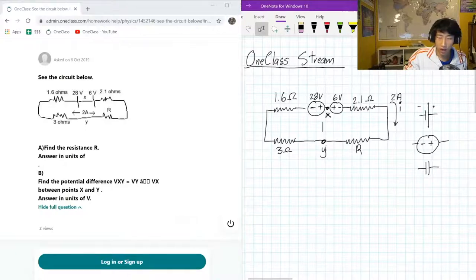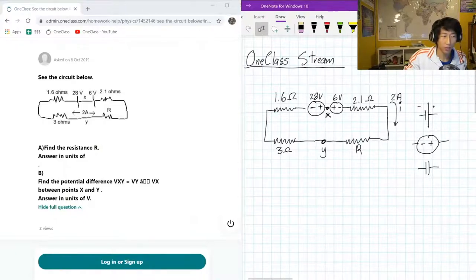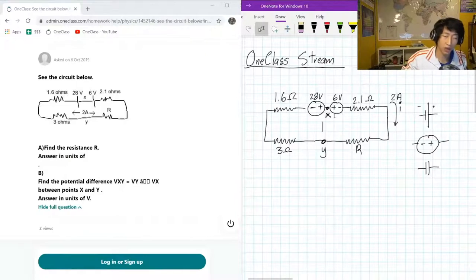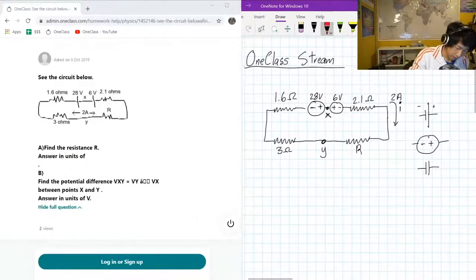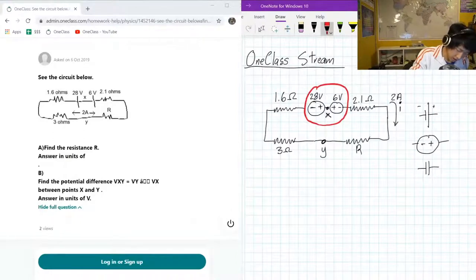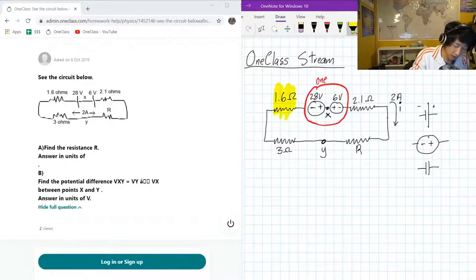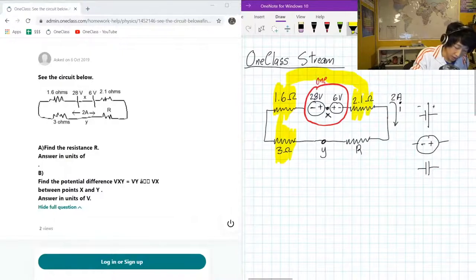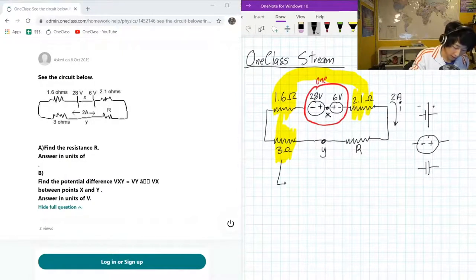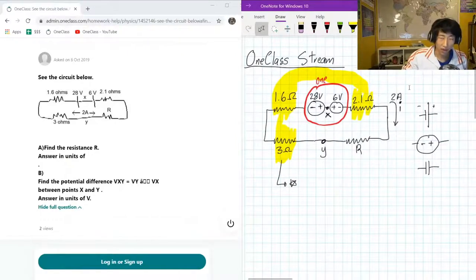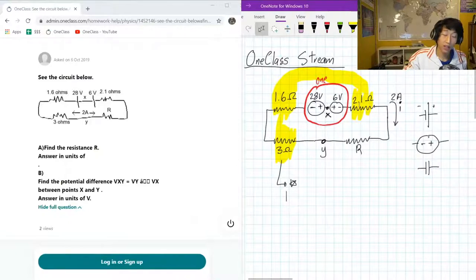We've got to find the resistance R, and the first thing we can do with this circuit is make some simplifications by combining some of the things. For part A of this question, since we're not asking about X and Y, these nodes are not relevant, so we can redraw the circuit compressing everything we can. We want to compress the two voltage sources into one voltage source. We want to combine all the resistors connected in series. We can keep R as a variable.